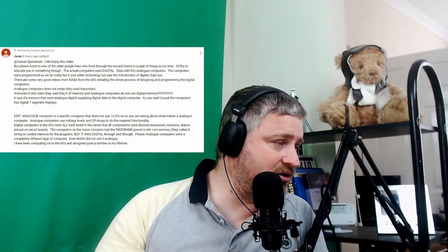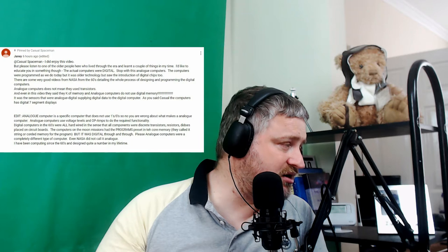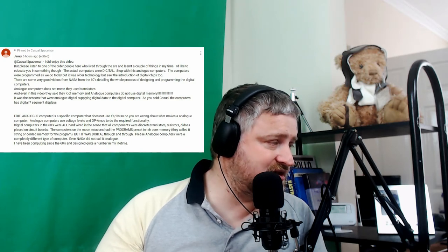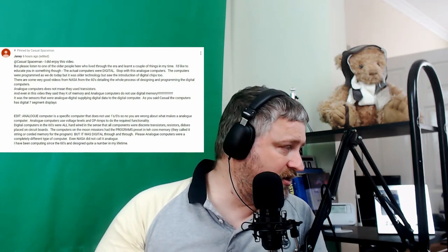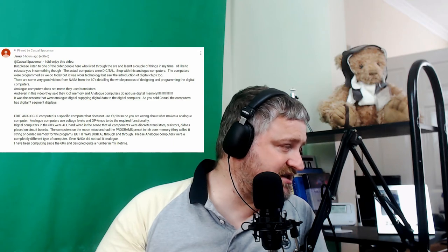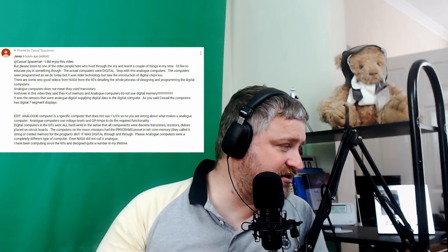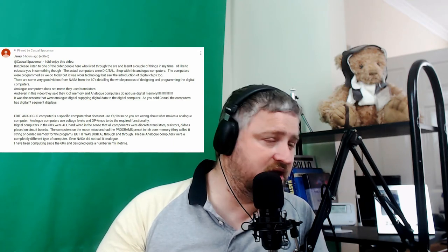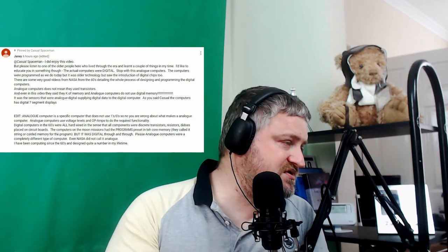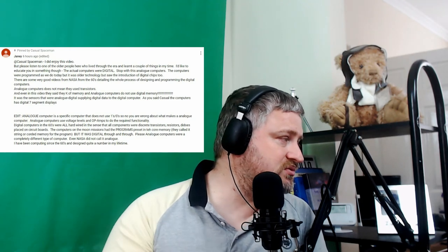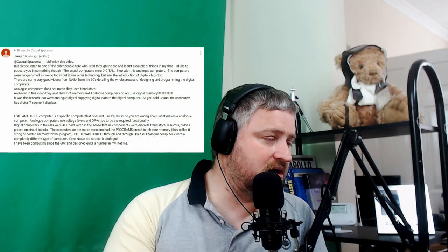Please, analog computers were a completely different type of computer. Even NASA did not call it analog. I've been computing since the 60s and designed quite a number in my lifetime. So I bow to Janie. I bow to her superior knowledge in these things and I stand fully and wholly corrected in what I said in the live stream.